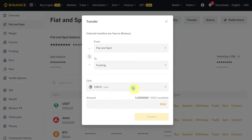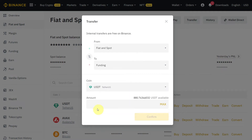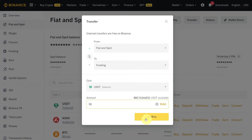We want to transfer to our funding account, so we will select Funding as the destination. Here you will see the currency option — let's say we want to transfer USDT, so we'll select USDT and enter the amount we want to transfer to our funding account.